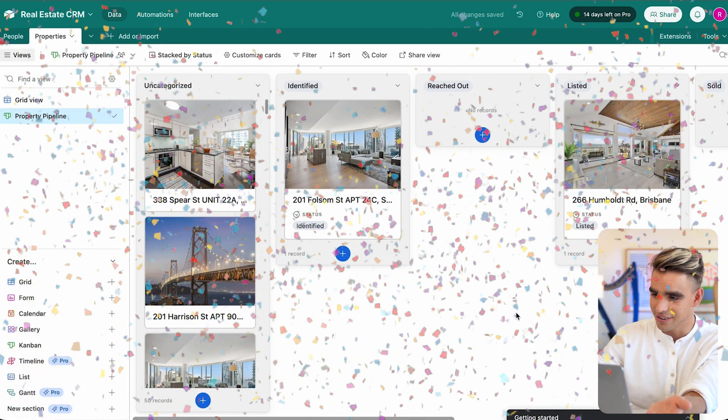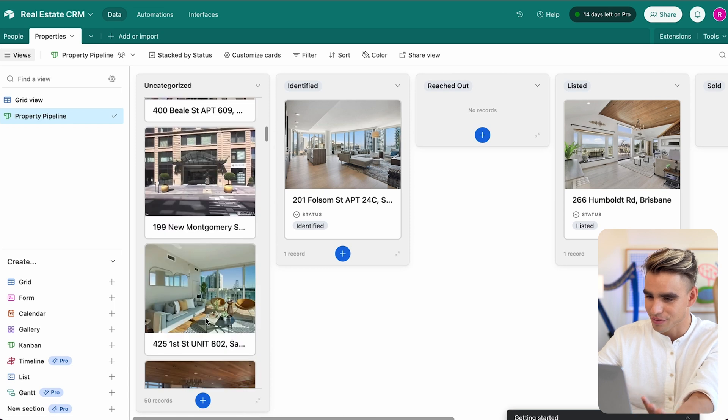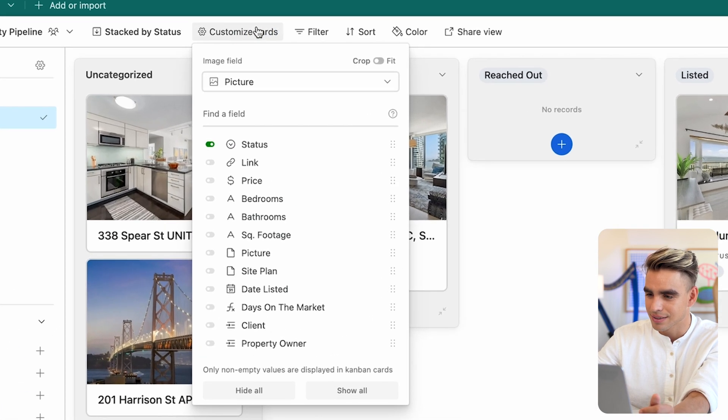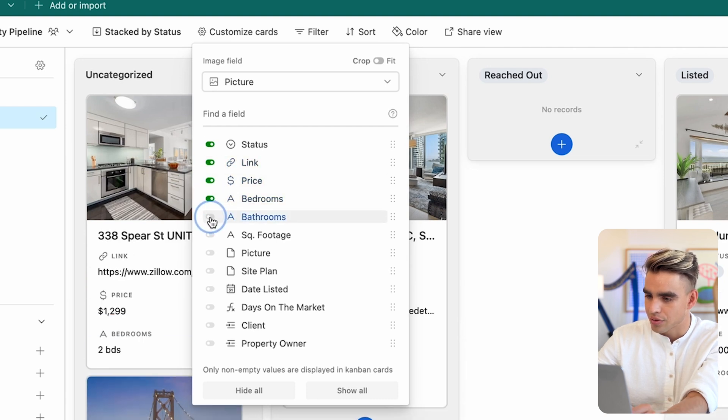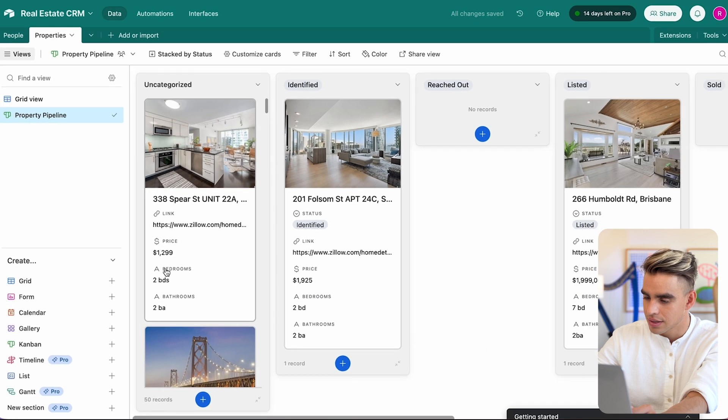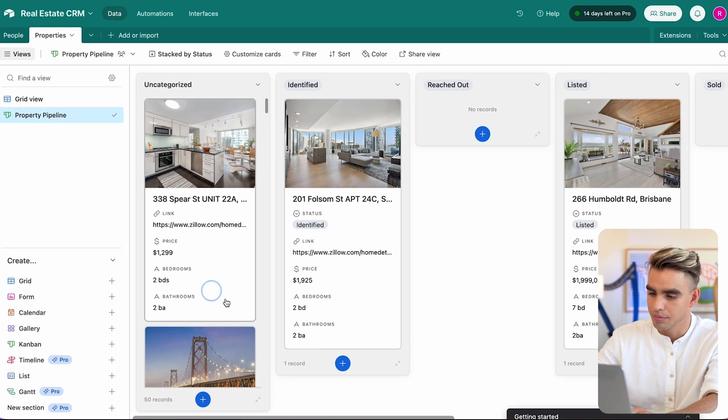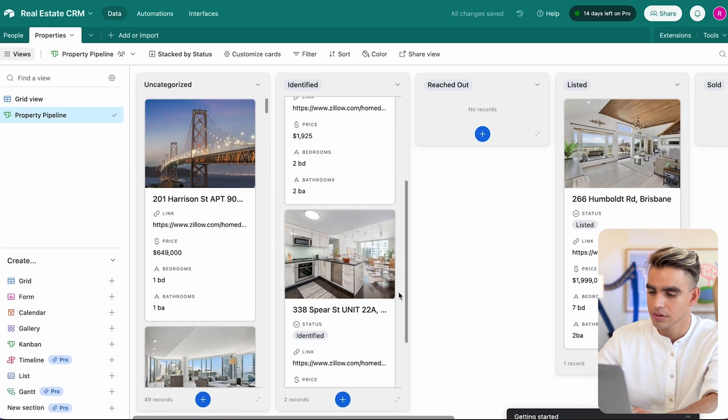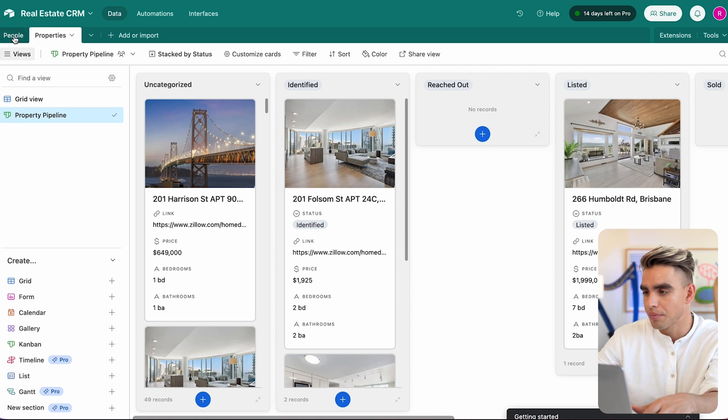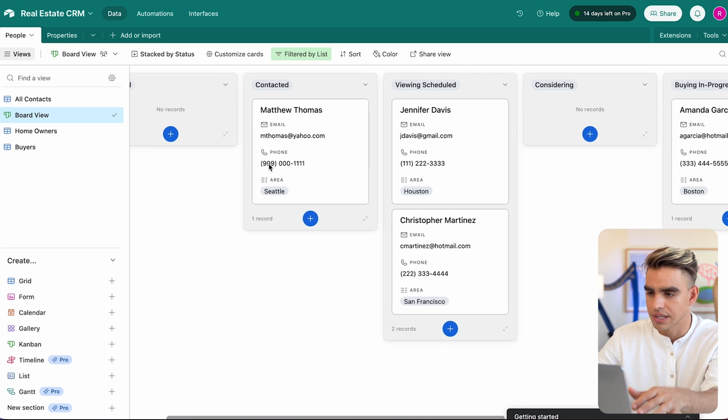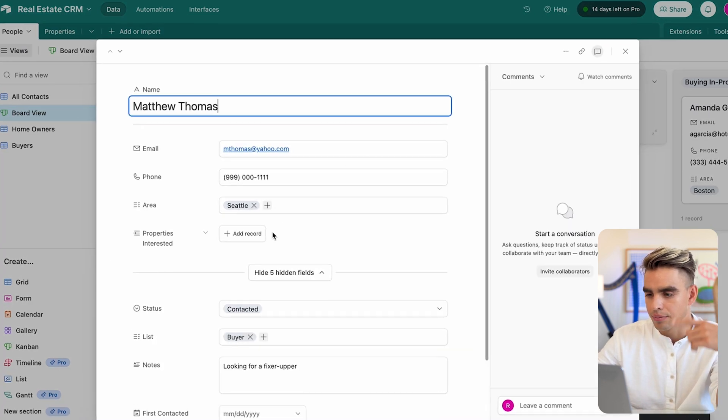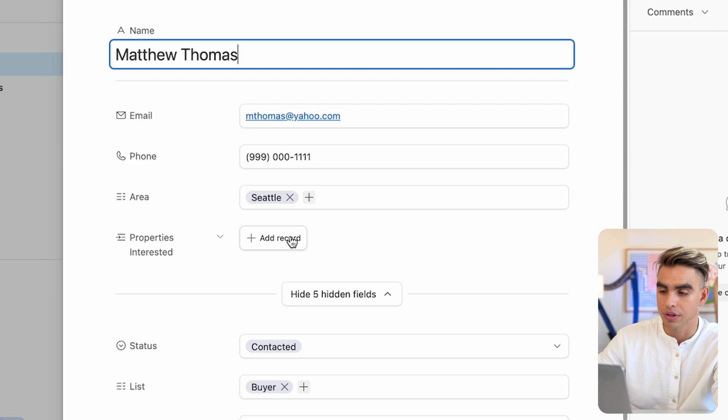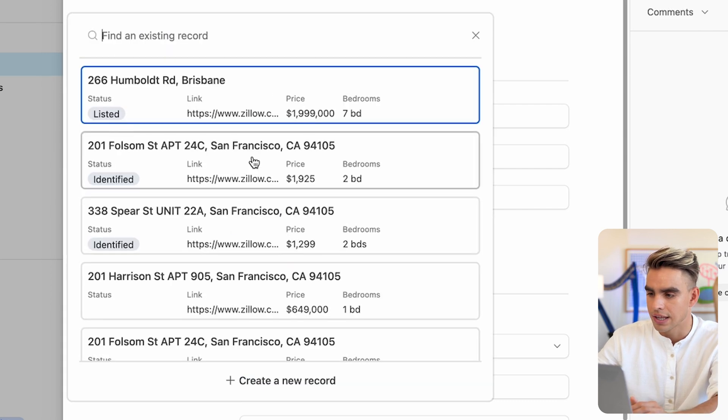So if you are indeed doing outreach, I would recommend you to create a Kanban board. Call it property pipeline, create a new view, group it by status, just like this. And there you have it. There you have a bunch of different properties. Again, you can customize the cards to include information like the price and the link, bathrooms, bedrooms. This looks good to me. You can move the cards around as you wish.